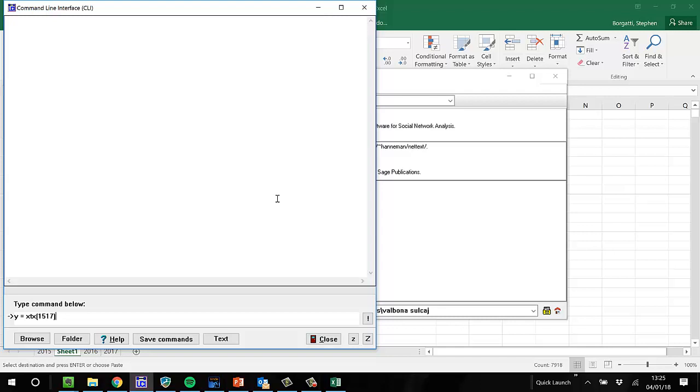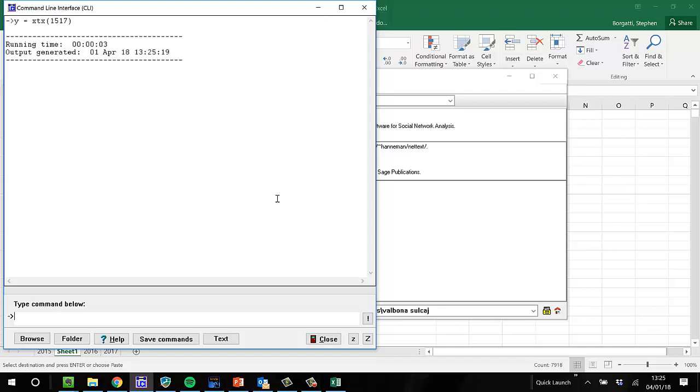The XTX is just taking this matrix product. It's transposing X first, 15, 17, and then multiplying it by itself, which is 15, 17 again. So I run it. And it's done.